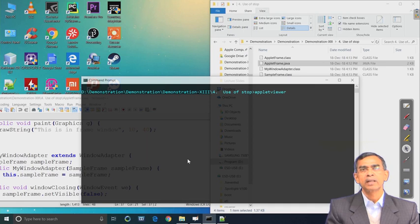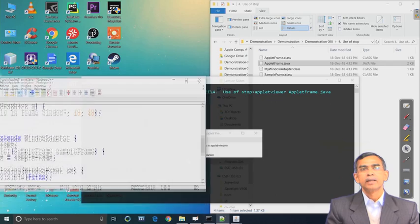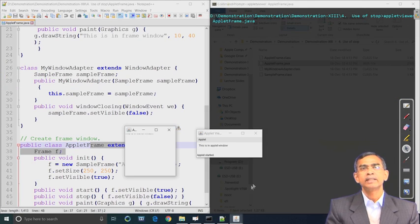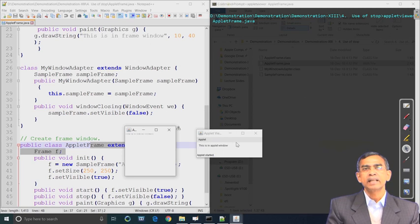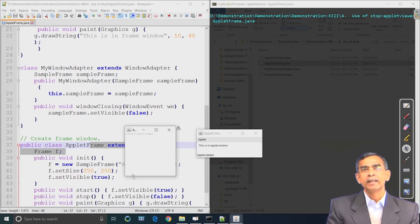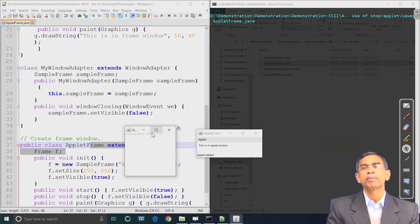In the earlier applet there was no stop method declaration. Now in this applet we have used the stop method. In this display as we see, two things are there: whenever we started this, this is our usual applet - applet started. And this applet basically invoked another frame which is in the applet's init method. This is the frame, and this is the title - it is called 'applet'. That is the frame.